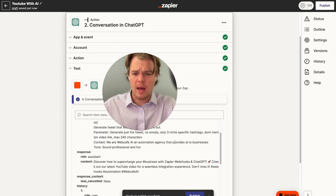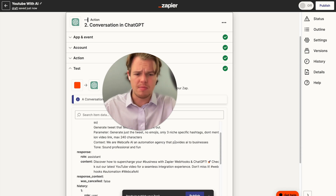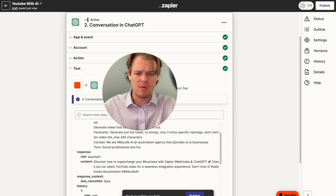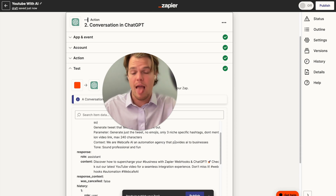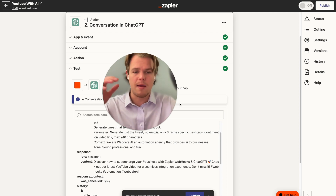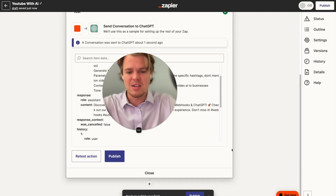I like this a lot better. It says: 'Discover how to supercharge your business with Zapier webhooks and ChatGPT. Check out our latest YouTube video for a seamless integration experience. Don't miss out. Hashtag webhooks, hashtag automation, hashtag WebCafeAI.' Perfect — that is exactly what I want.